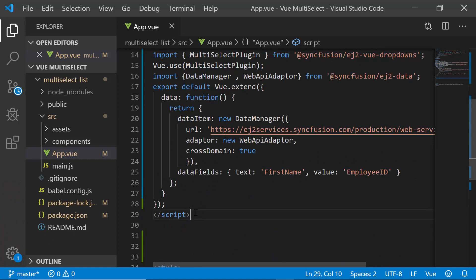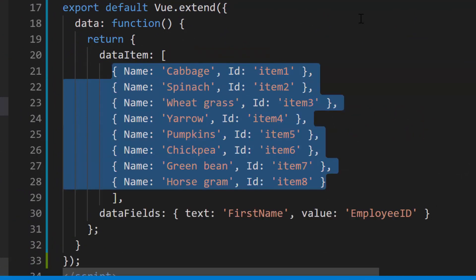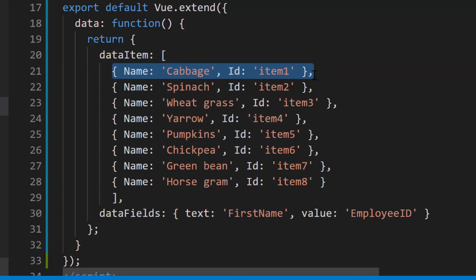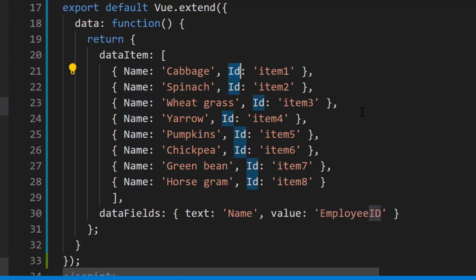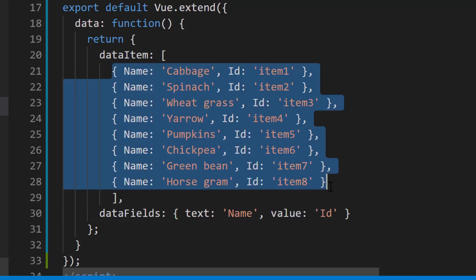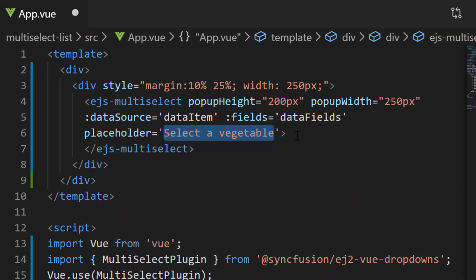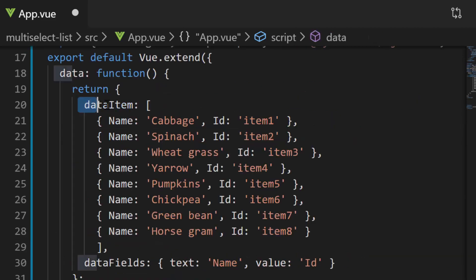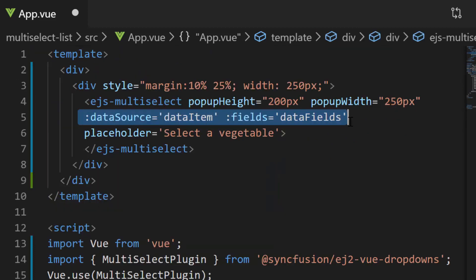To have better clarity and focus on these grouping and filtering features, I'm replacing the remote data with a JSON data collection which contains an array of objects with two fields: name and ID. I have mapped the name field to the text property and the ID field to the value property. I have assigned vegetable names to the data source, so let me change the placeholder property value to 'select a vegetable'. Ensure that the data item and data fields variables are assigned to the data source and fields property of the Multi-Select dropdown. Here you can see the Multi-Select dropdown showing the vegetable names.